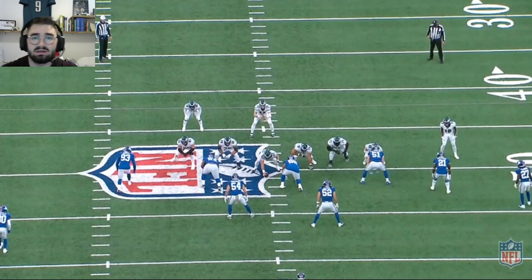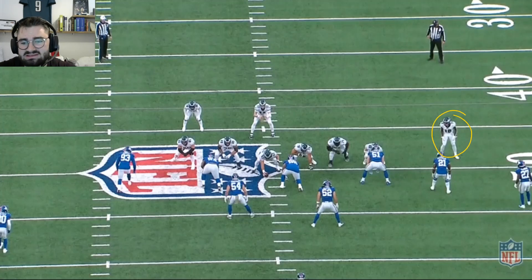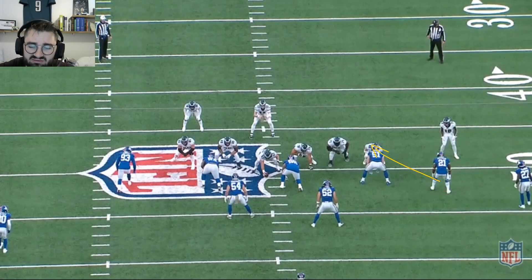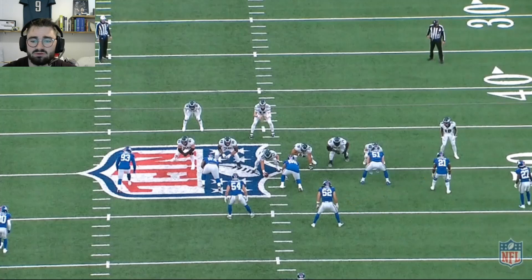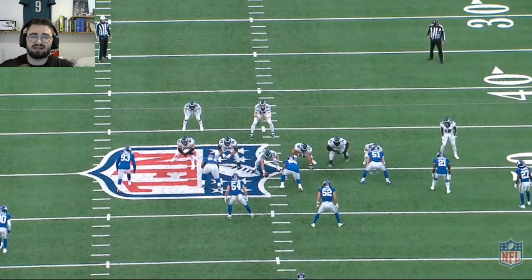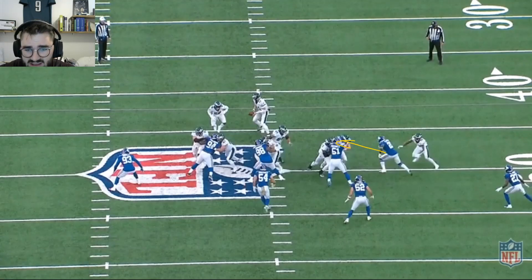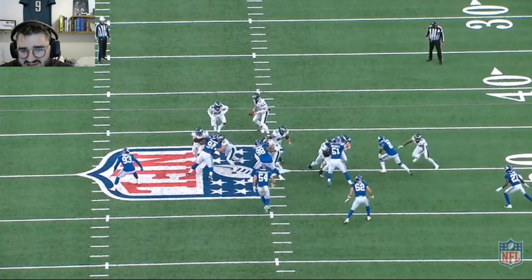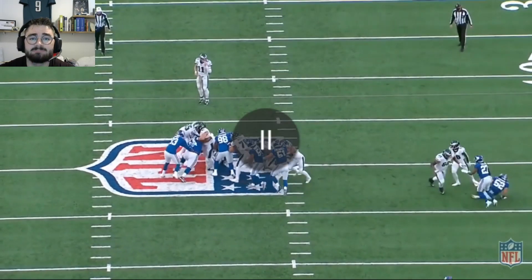Here we have a power to the left side. Everybody zone blocks to the right, and Matt Pryor pulls to the outside. Theoretically Jalen Rager's assignment is number 21, but 21 is blitzing — there's no way for Rager to get to him, so he correctly goes to the next guy at the second level, which is number 52. Pryor, who is pulling, has to know that the first guy you meet, you have to take — you can't allow a free rusher from the side you're running to. But Pryor just lets the blitzing DB go and goes up for 52, who Rager is already on. It's a tackle for loss, strictly on Matt Pryor.